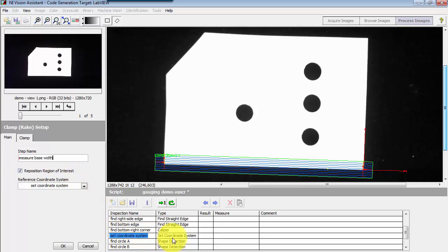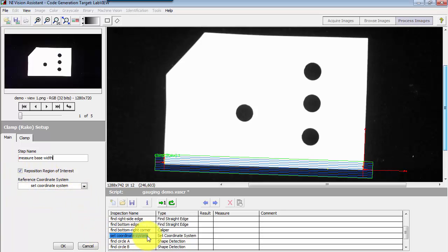Reposition the region of interest based on the coordinate system that was established earlier. So that set coordinate system is based on the label that I gave to that step.